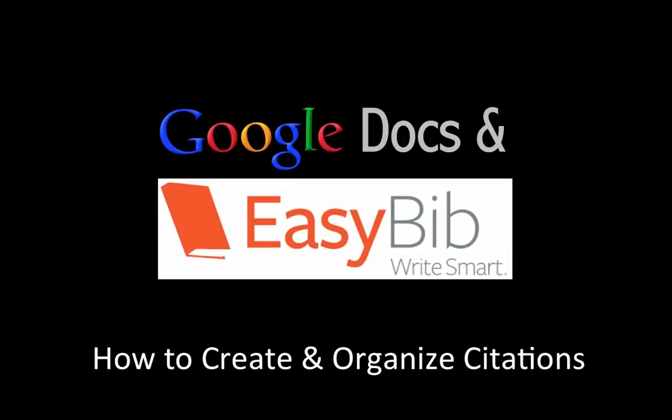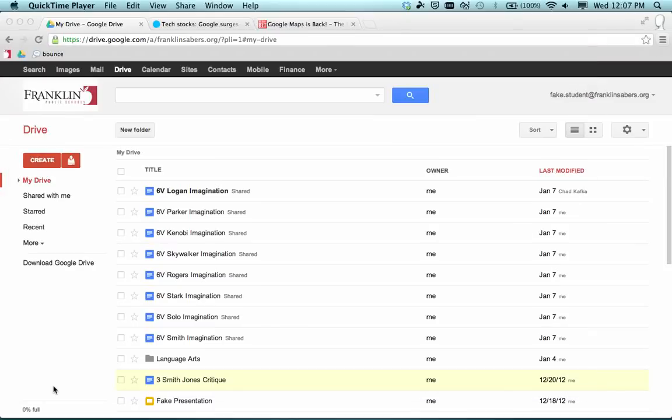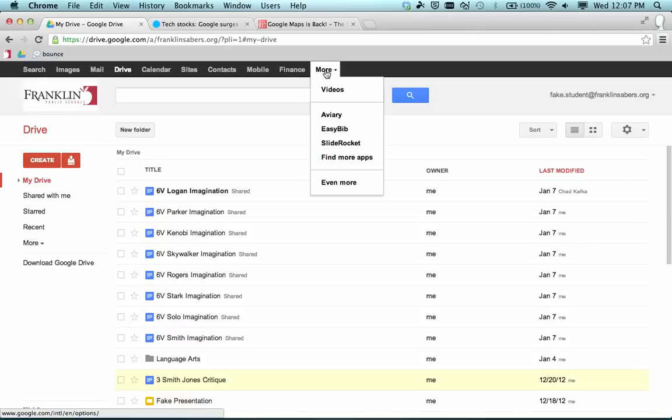Welcome to this screencast where we're going to take a look at using EasyBib along with Google Docs to create and organize your citations. Here I am in Google Drive. In Franklin we have added EasyBib as a tool that will appear under the More menu at the top of the screen. So if I go to More and choose EasyBib, that will open and take me to the EasyBib website.